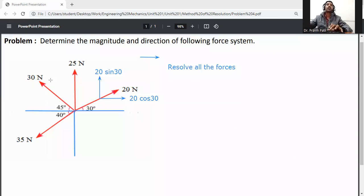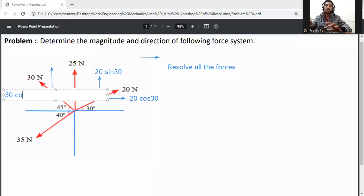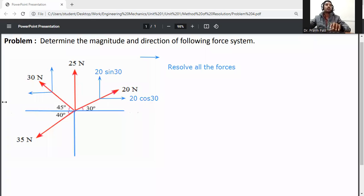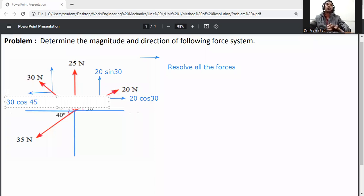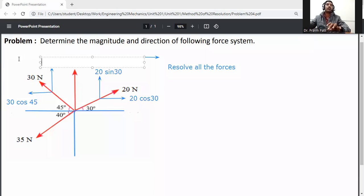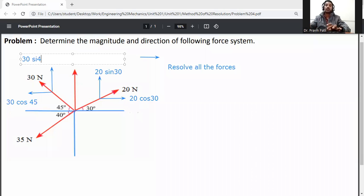Then resolve the 30 Newton force. On the X axis it is 30 cos 45, and on the Y axis it will be 30 sin 45.